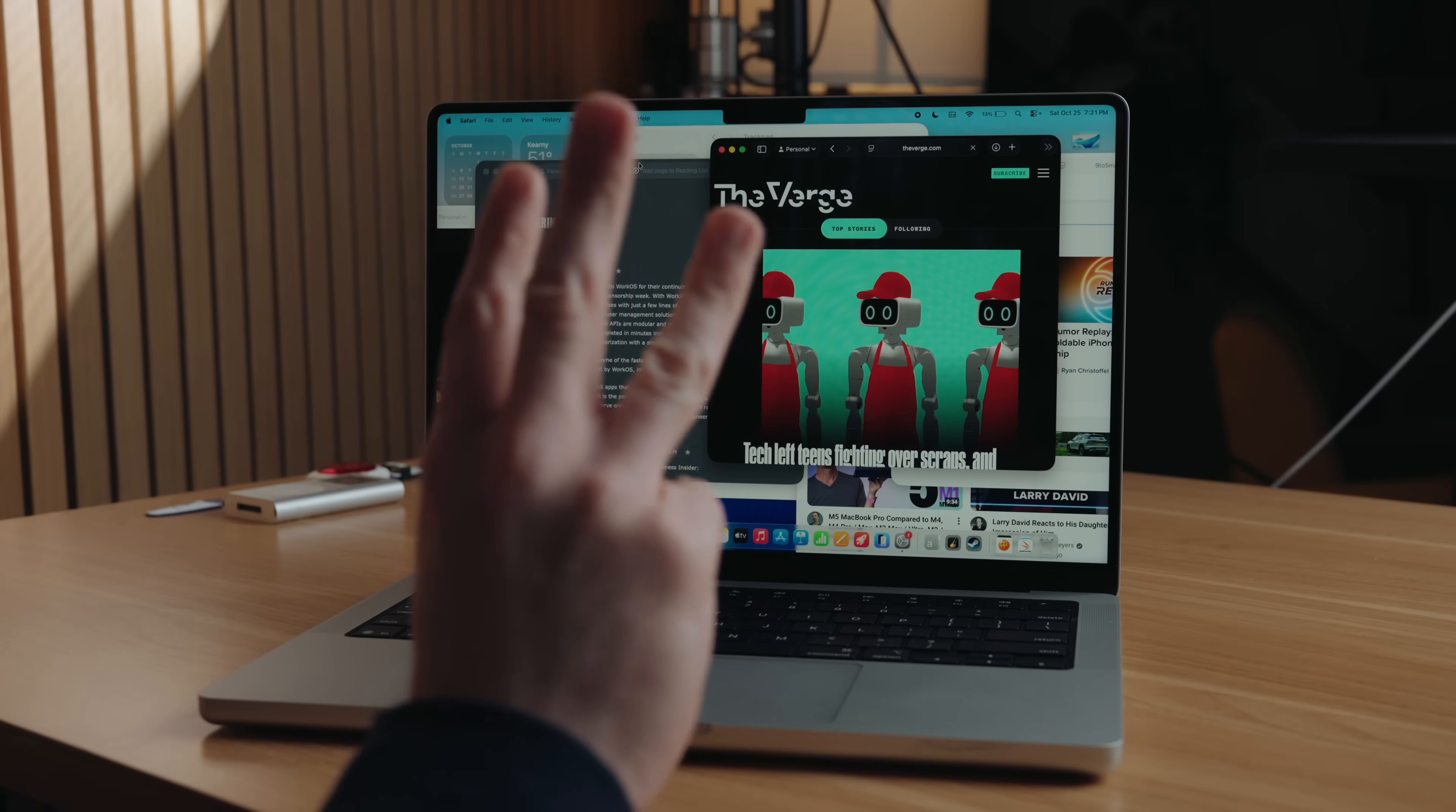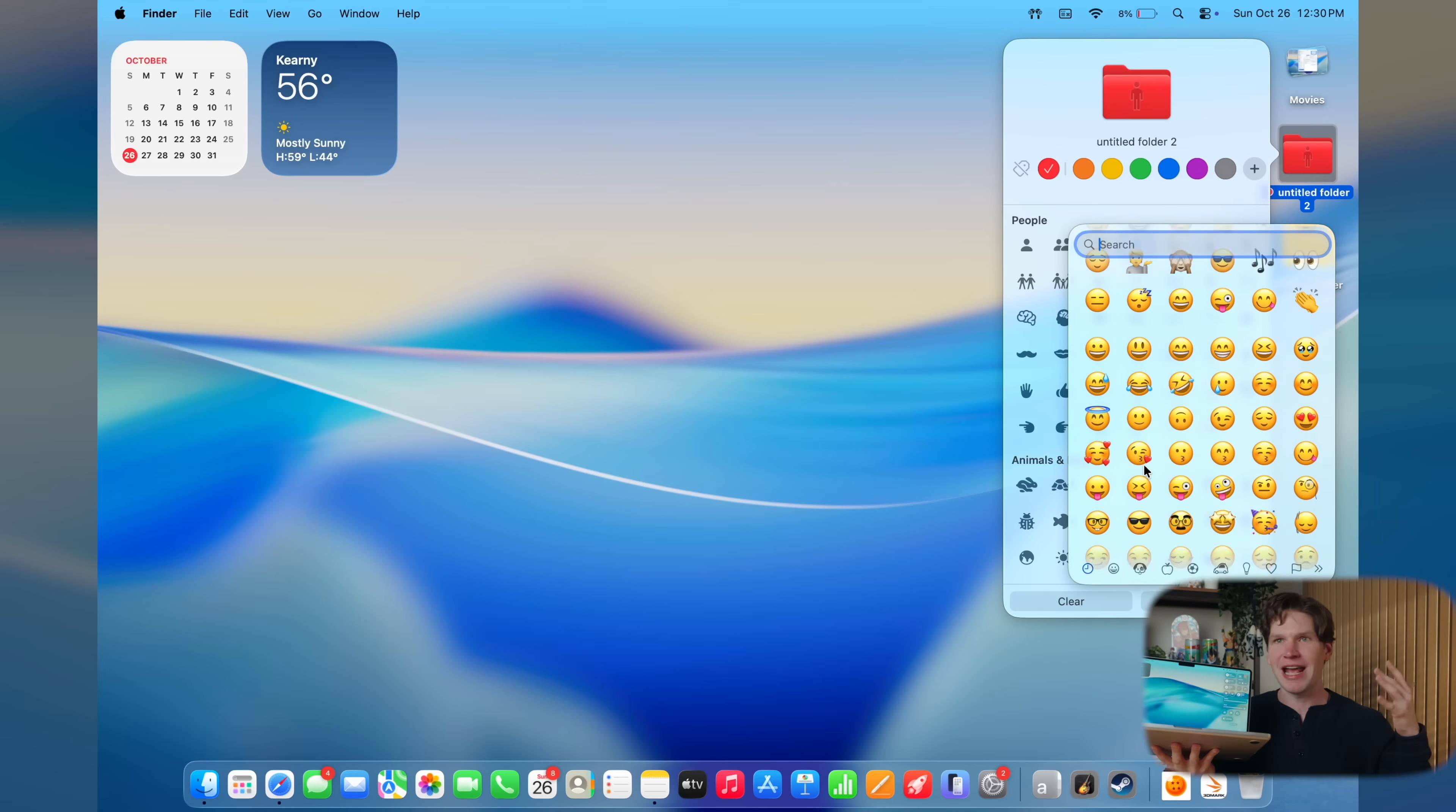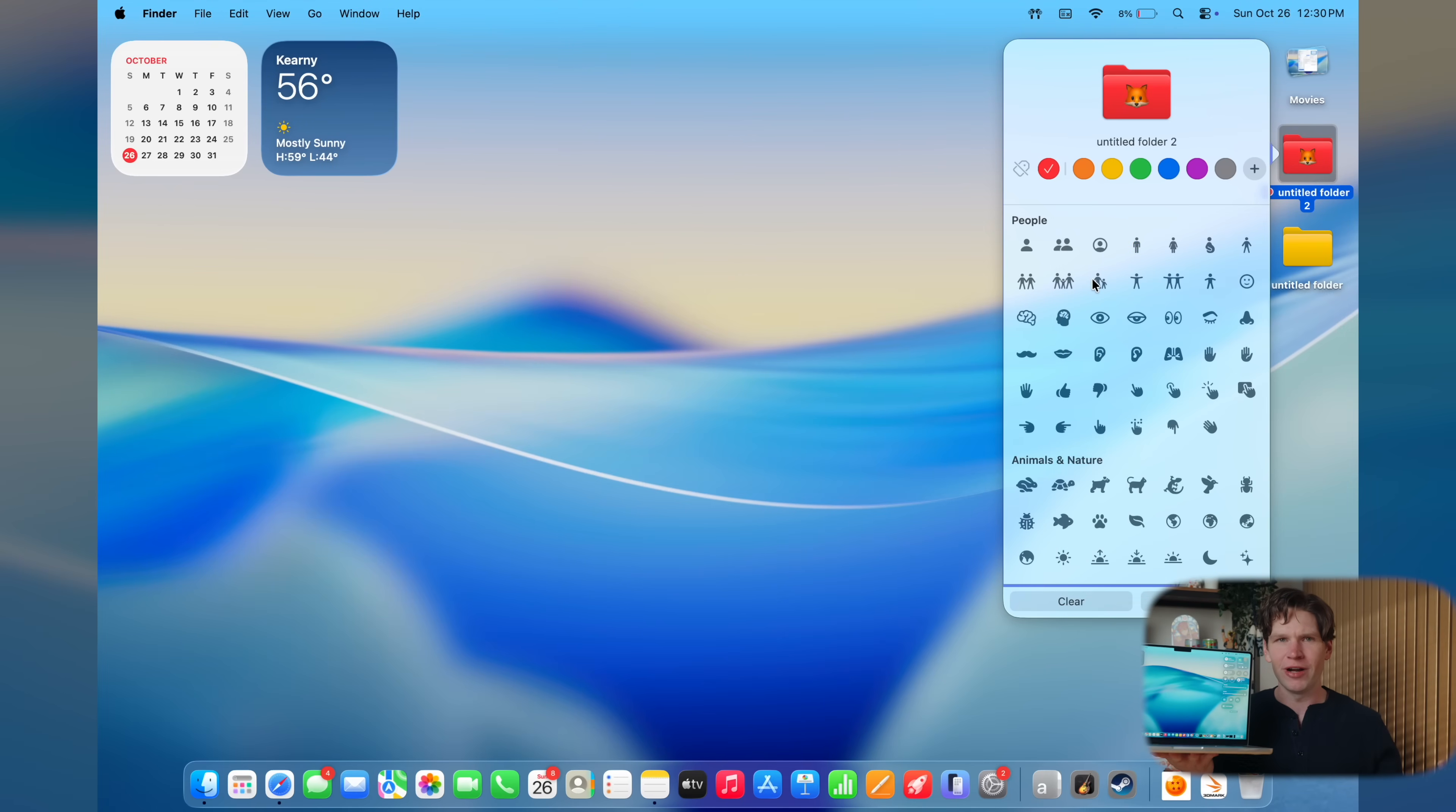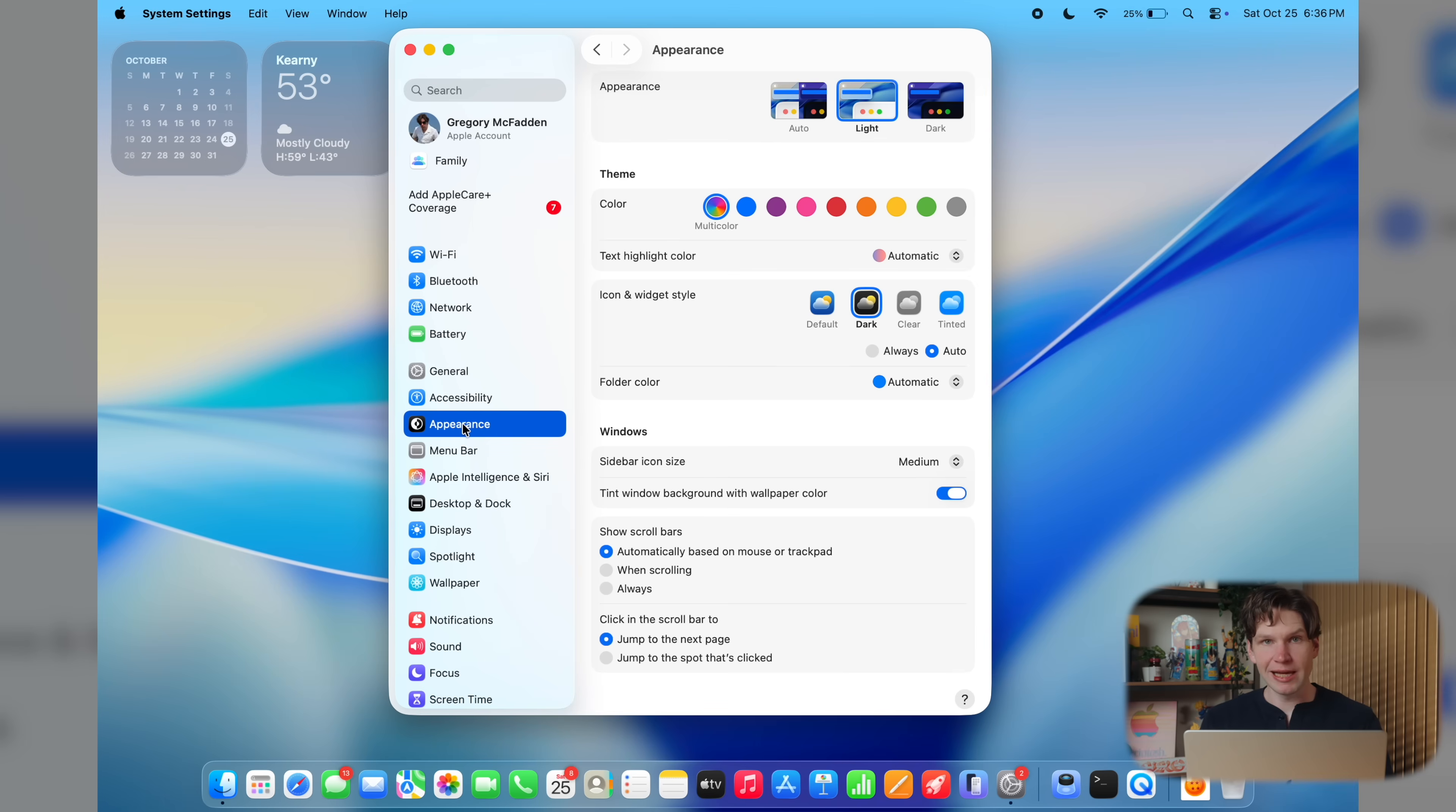So here are the first 20 things to do with your new MacBook Pro, or really any Mac. Like you don't have to actually own the new M5 MacBook Pro to use most of these features. So even if you're on a MacBook Air or a Mac desktop, stick along for the ride. Now, the first thing you're going to want to do is obviously to customize your Mac. And there's a lot new here with macOS Tahoe on the M5 MacBook Pro. To start, let's go to system settings by clicking the Apple icon on the top left of the display and then clicking system settings from the dropdown menu.